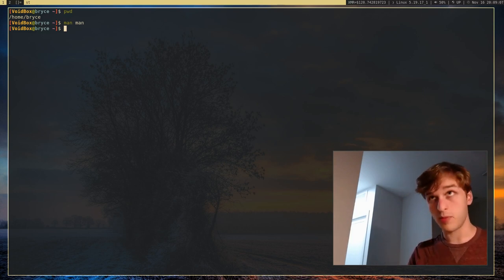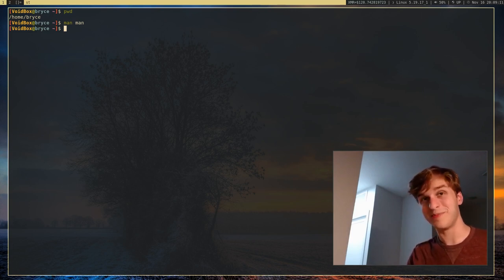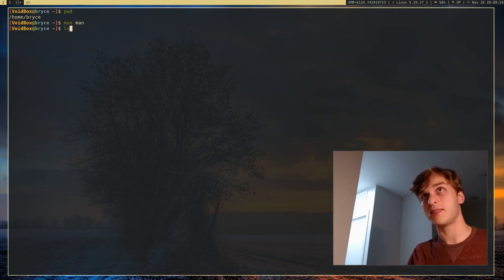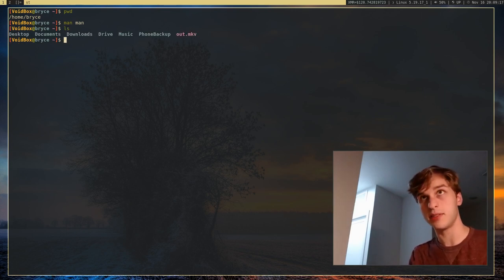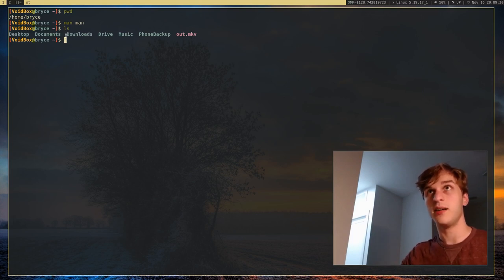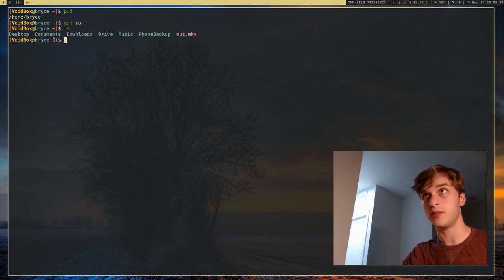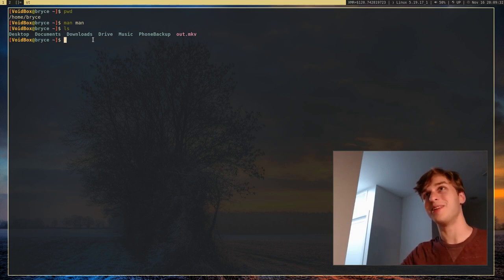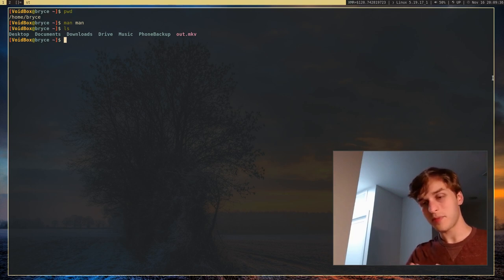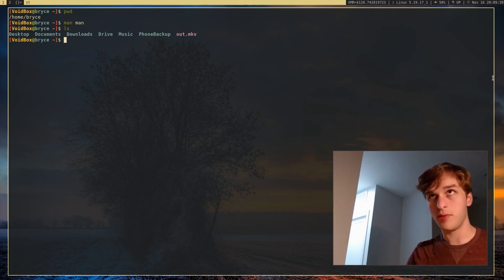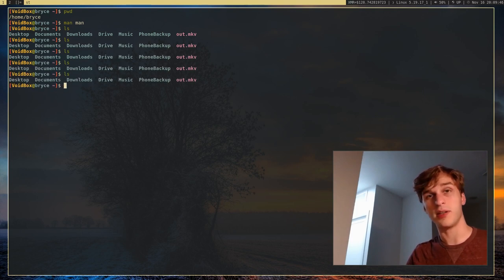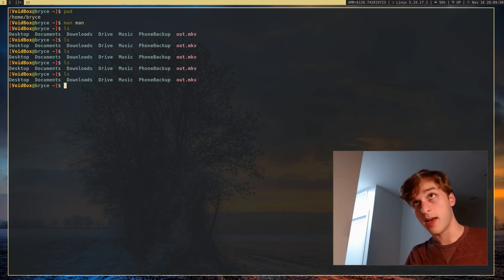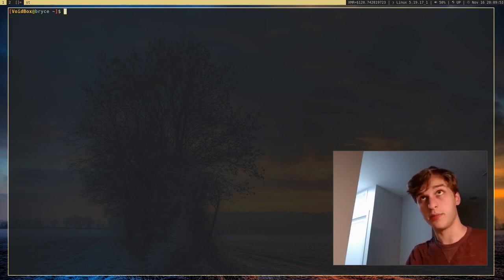So the first command for navigating around is ls. That will just list all the files and directories in your current folder. So we're listing all the files in /home/Bryce, or tilde, for this particular folder. Here are all of our folders and this one file right here. Another thing you can do — let's say you've filled up your screen with a bunch of text and you want to get rid of it — one way is to press Ctrl-L and it will clear your terminal display.